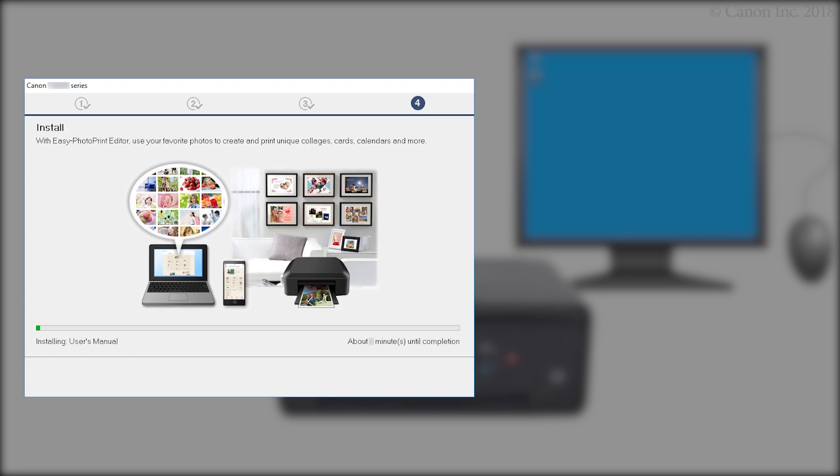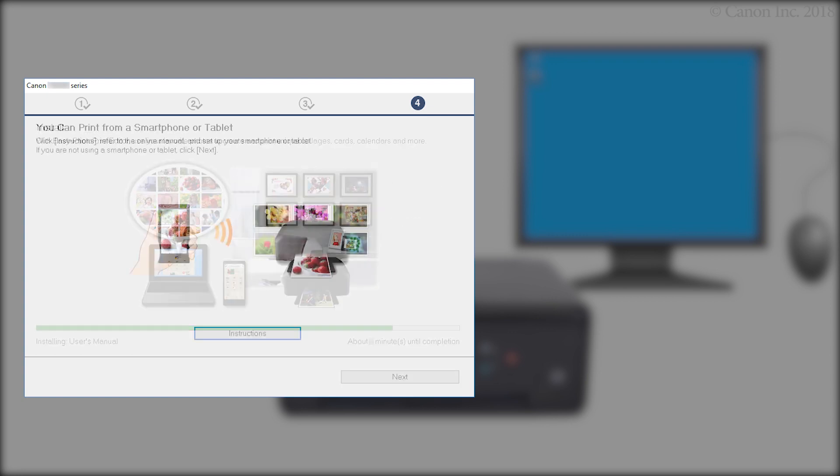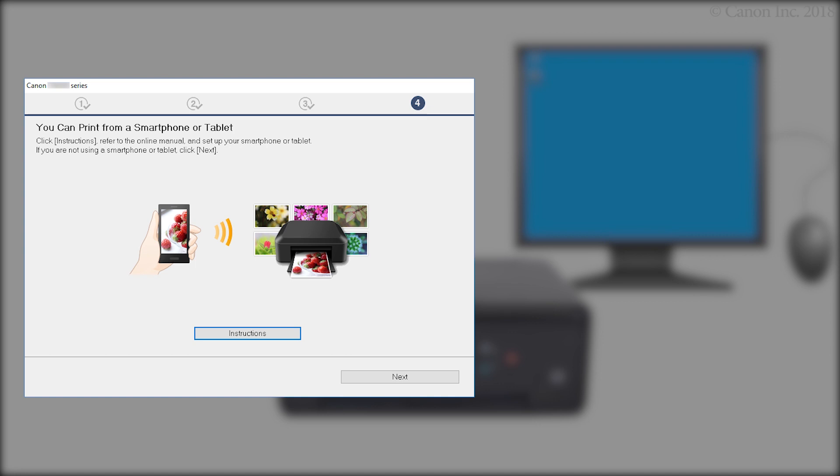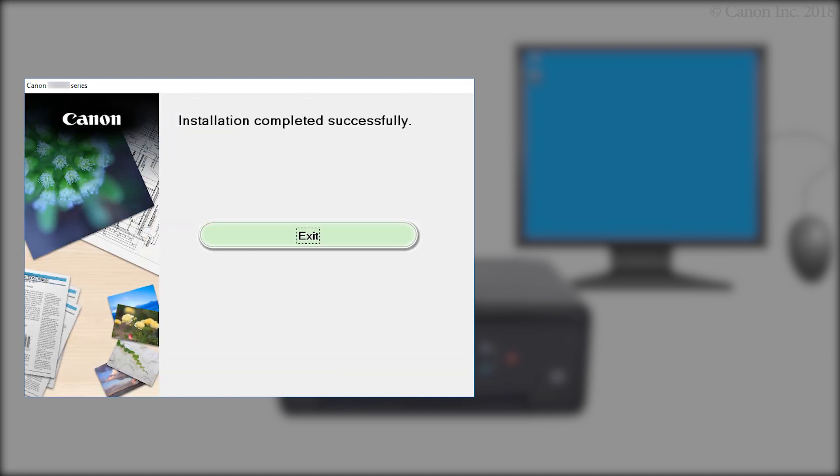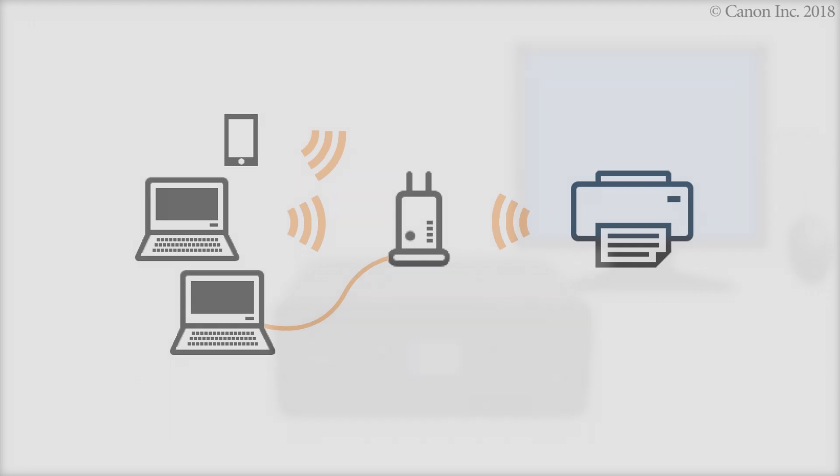The software will now be installed. This may take several minutes. Click Next. Click Exit. The software installation is now complete.